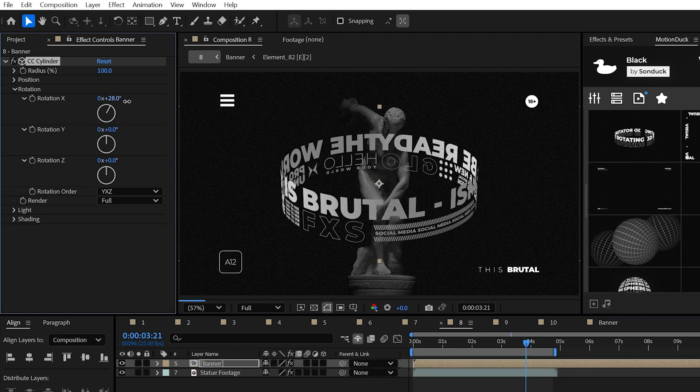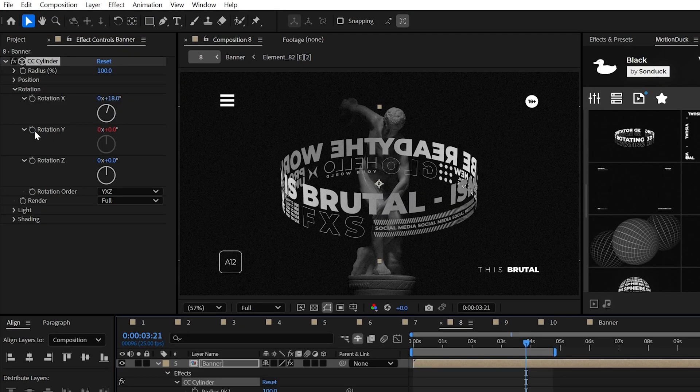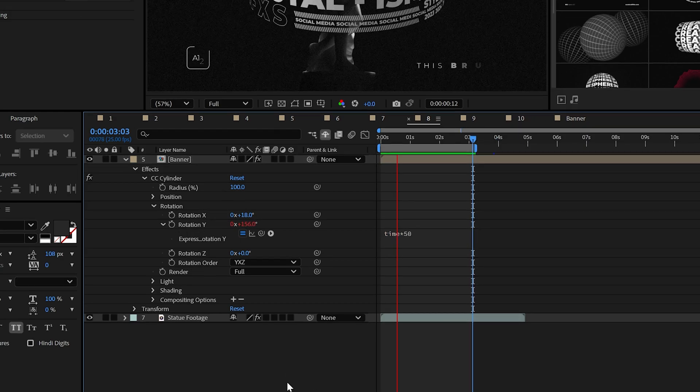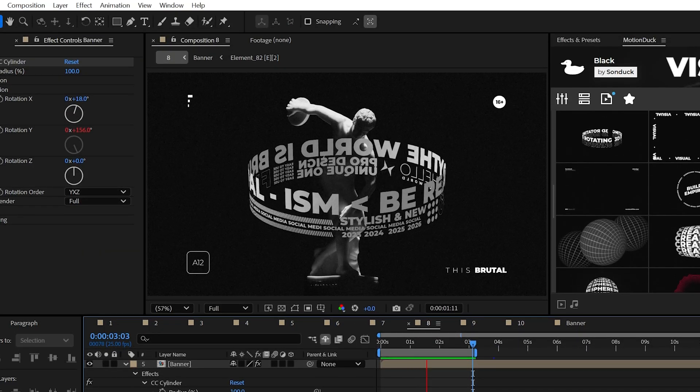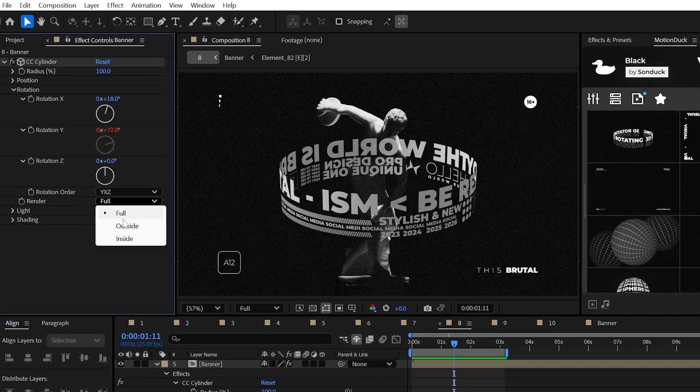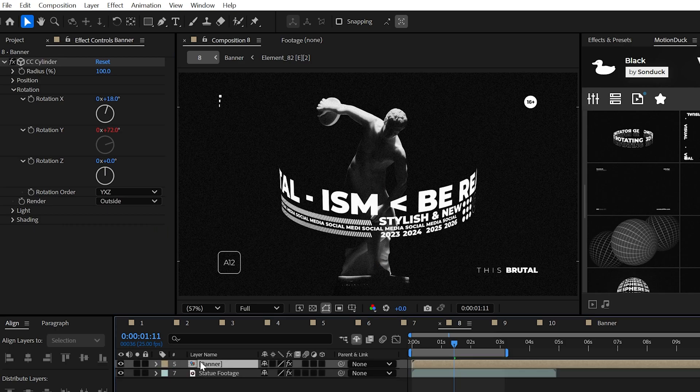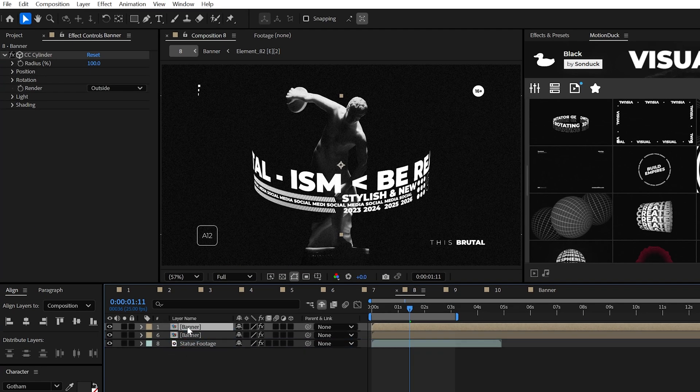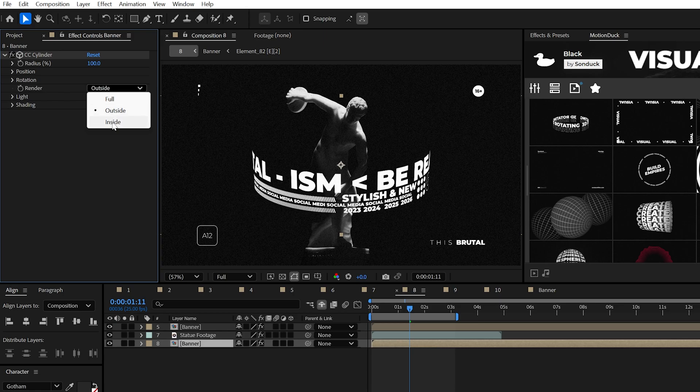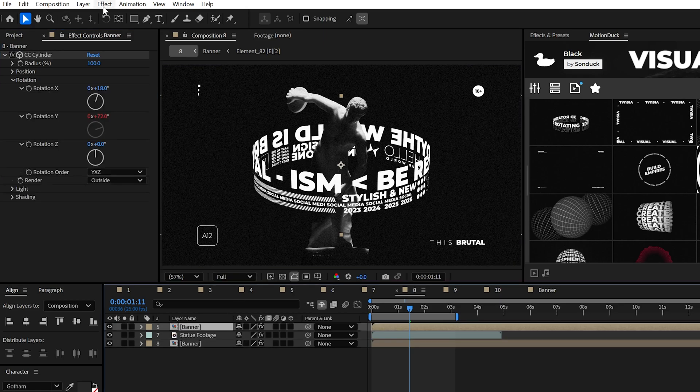You can adjust rotation values as needed, but animate the rotation Y with the time expression to spin your title. Set the render to outside and duplicate this banner. Set the render to inside and place the layer under your video or 3D object.